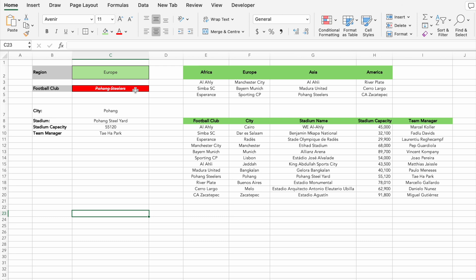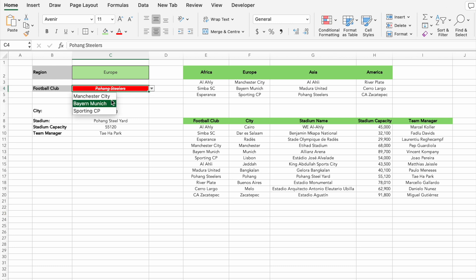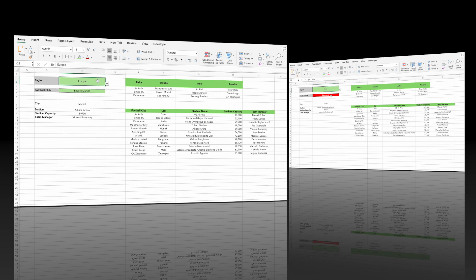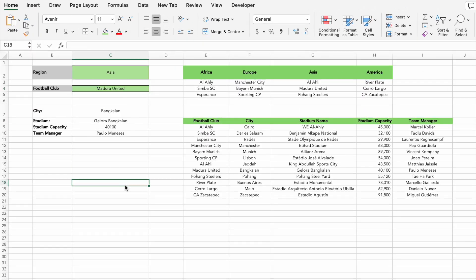In this example, answers will auto-populate based on your selections and will include an error checking system. For instance, if a region is set to Europe and the country is set to Asia, the system will highlight the mismatch as it doesn't make sense. Surprisingly, all of this is easy to set up. We'll cover four examples that gradually increase in complexity, and you can download the files for free from the video description to follow along. Let's dive in!